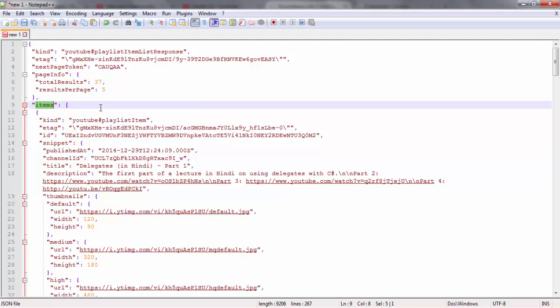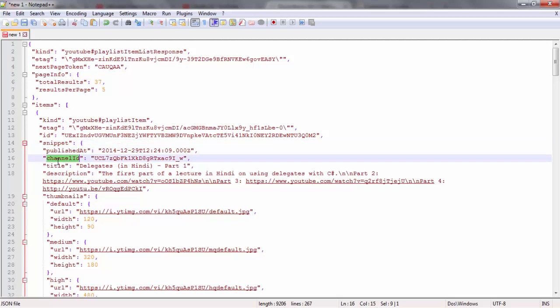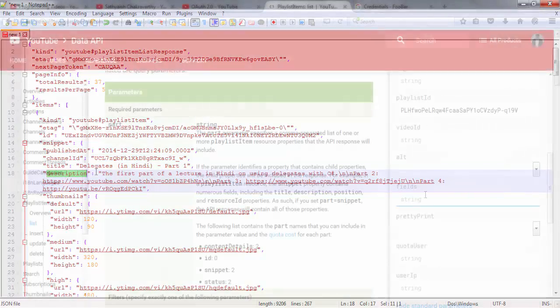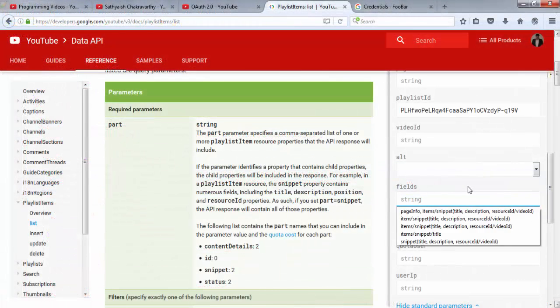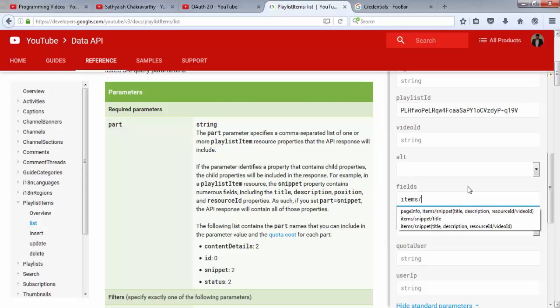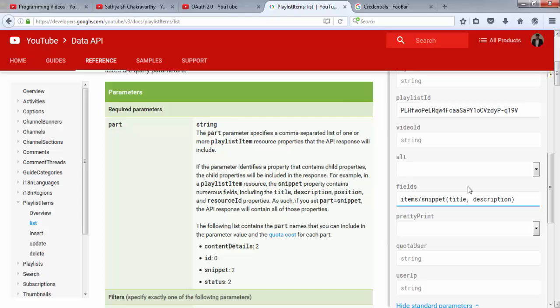But from within the items array, for each item, I just need the snippet. And in fact, for each snippet, I just need the title and description. So my fields query string parameter would look like this. Fields equals items slash—that is inside of items, I need the snippet. And from the snippet object, I need just these two properties.